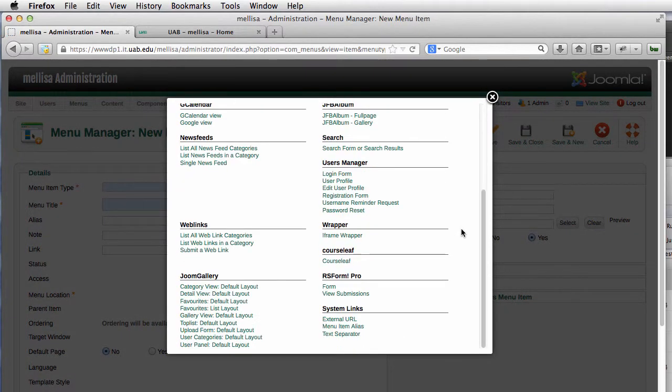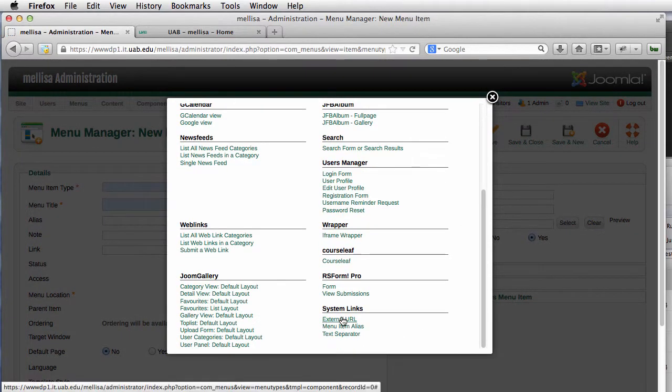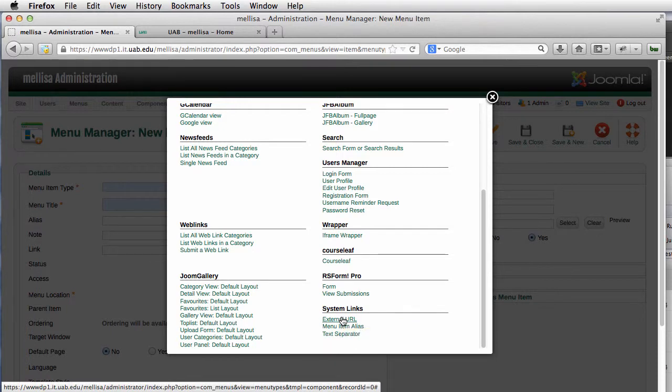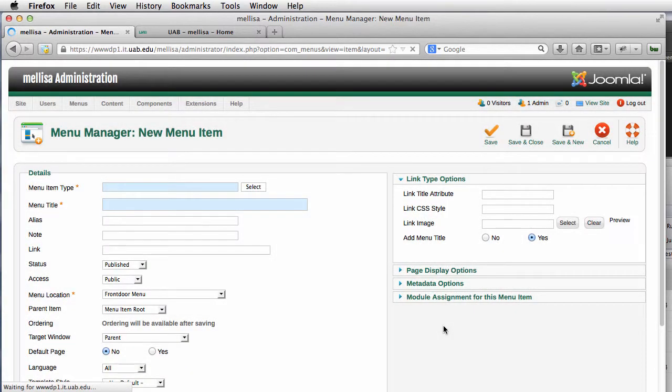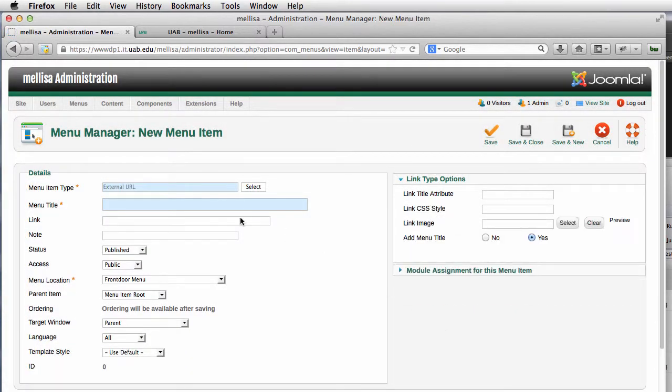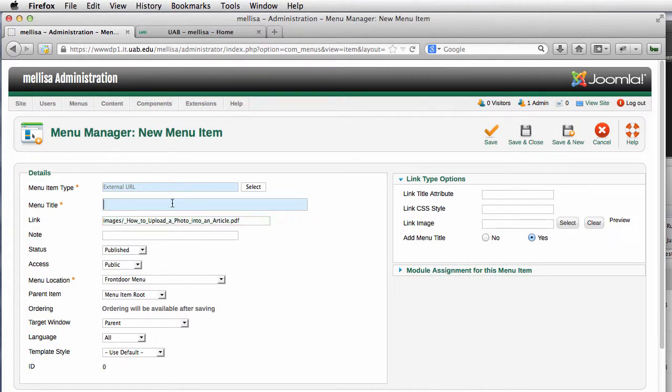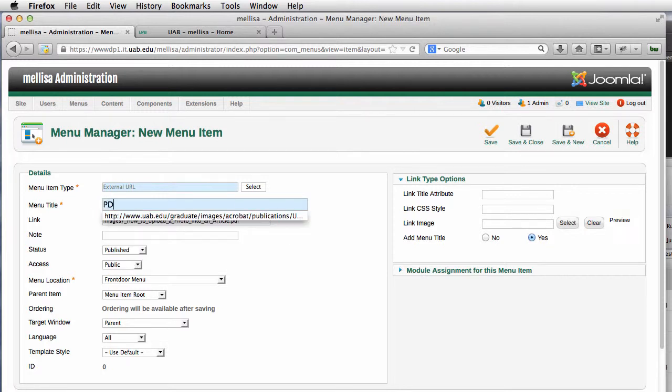We're going to go down here to where it says External URL. I'm going to place that URL link that we copied right here and just title this PDF.